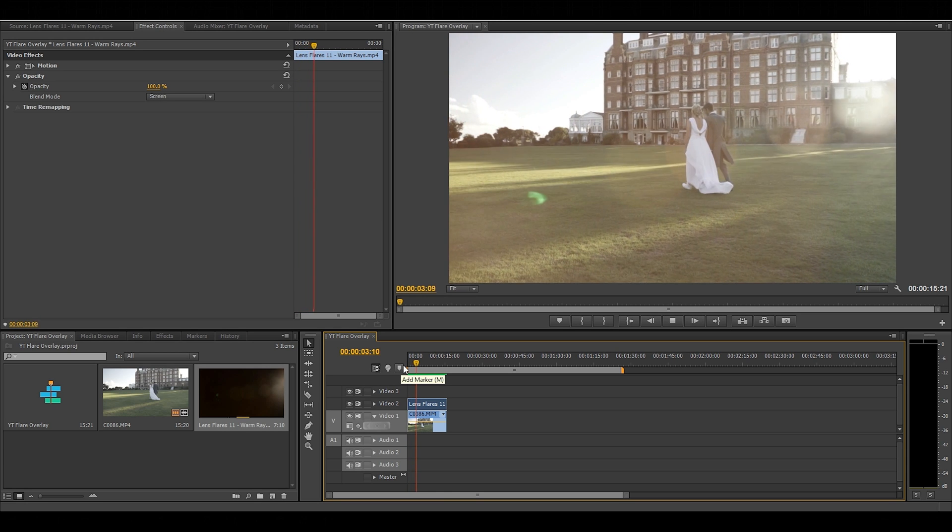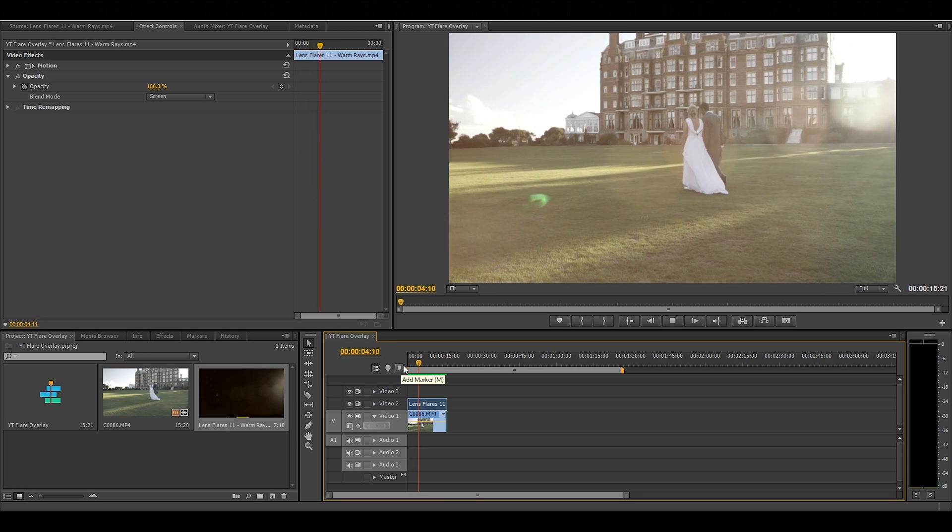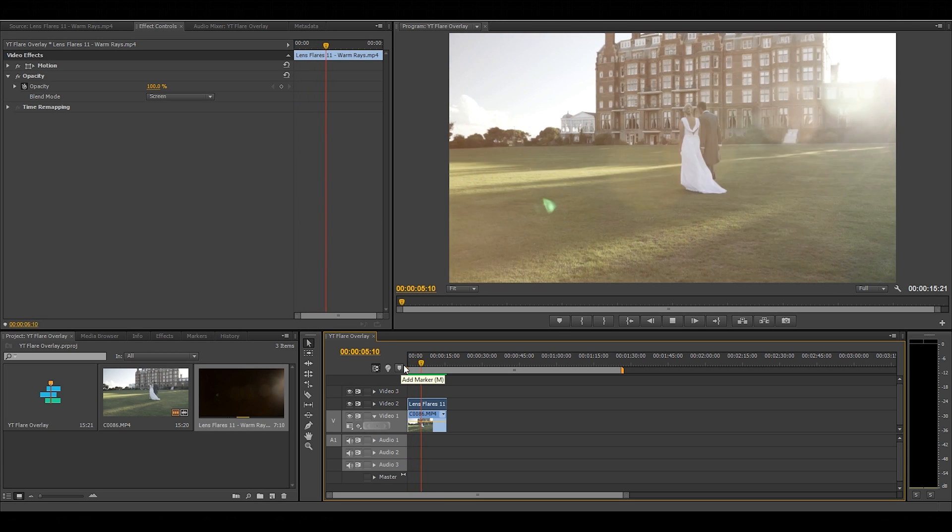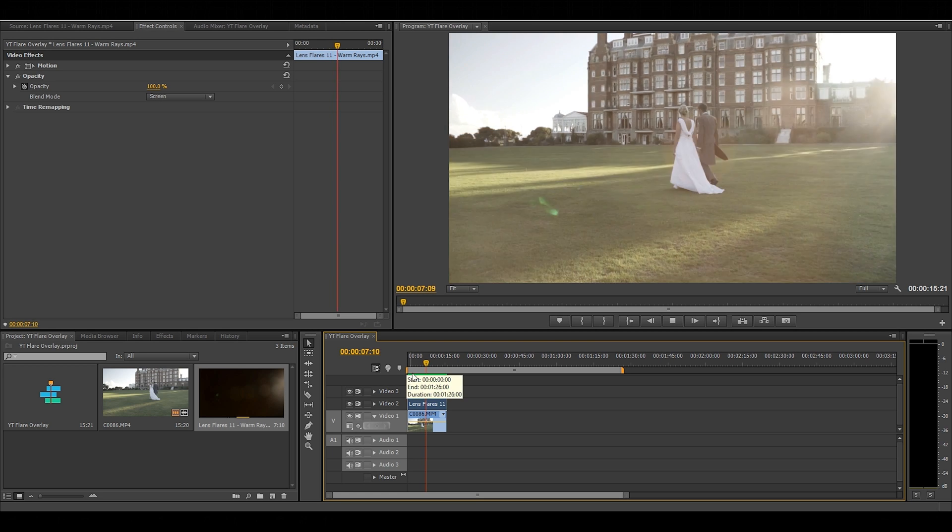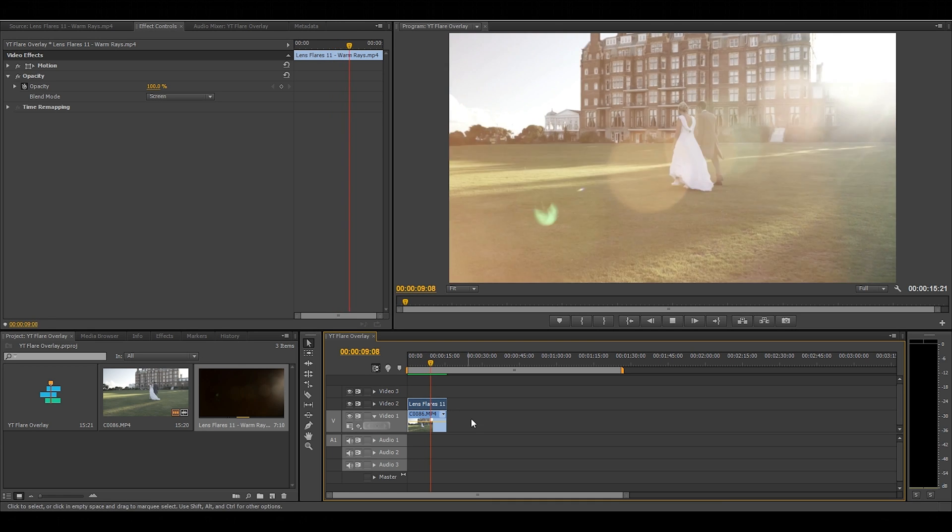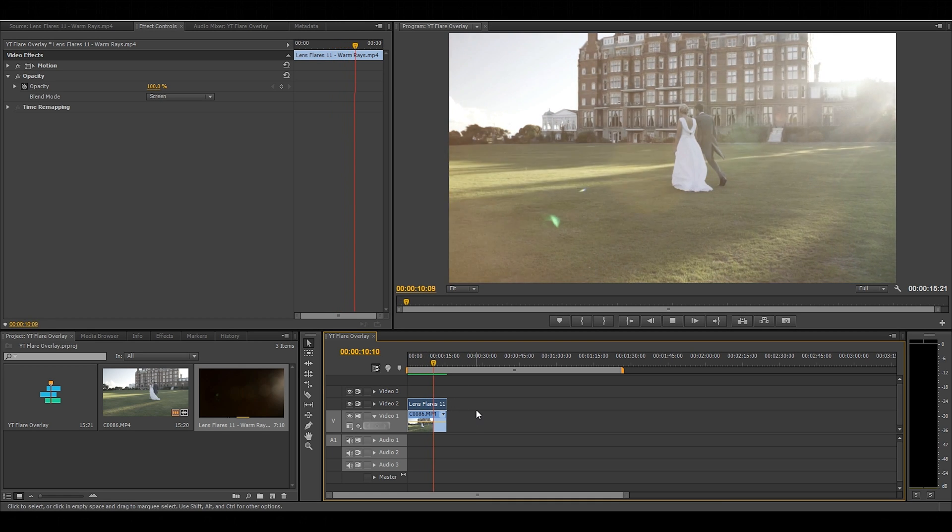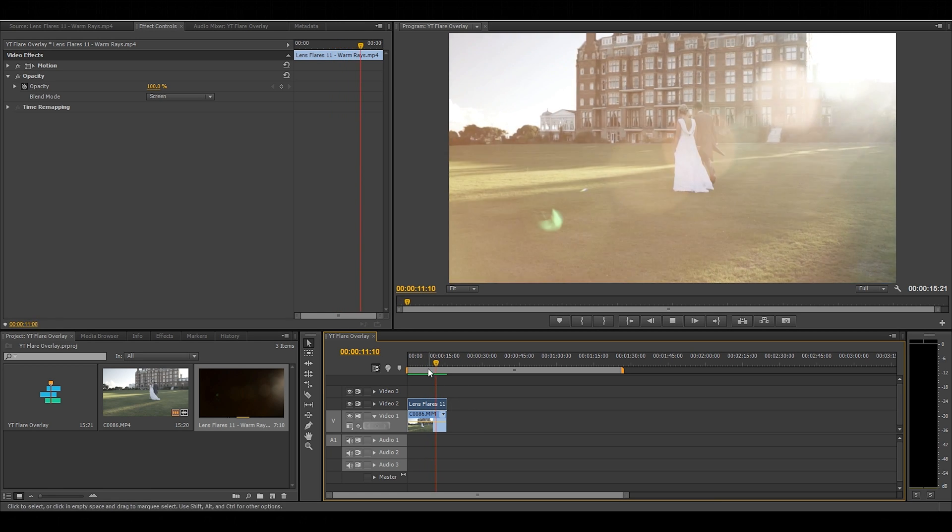Now as you can see the flare lines up perfectly and looks quite natural. If your flare doesn't line up you can always adjust the scale, position or even flip it to fit the shot.